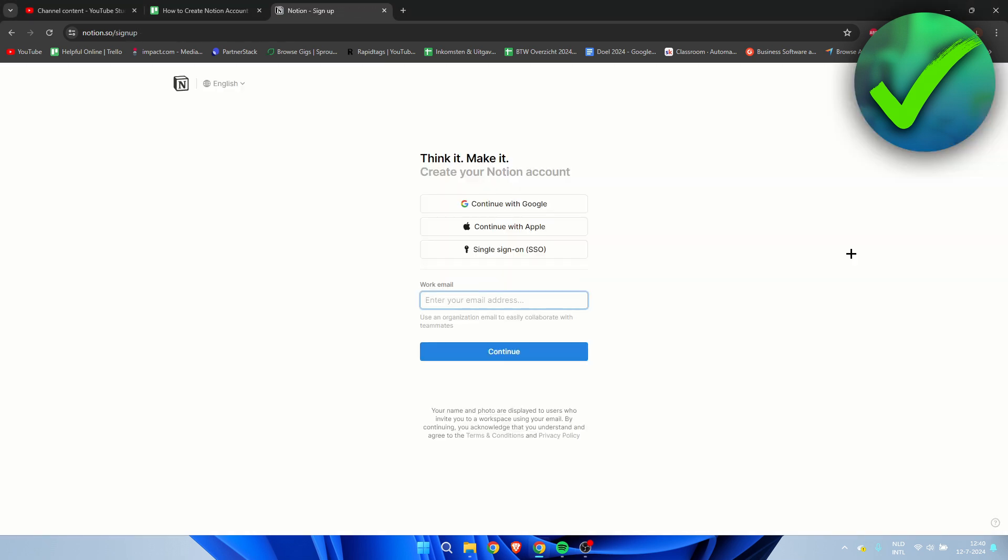And here we have a couple of options in order to create our account. Here we can continue with Google, Apple, or single sign-on, and we can also just fill in our regular email address if you for example don't have a Google email.